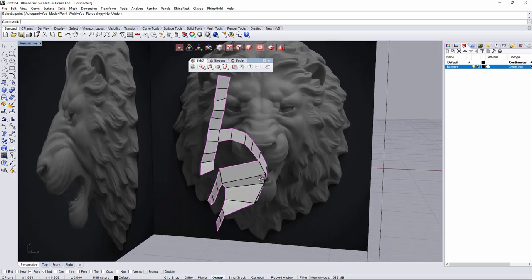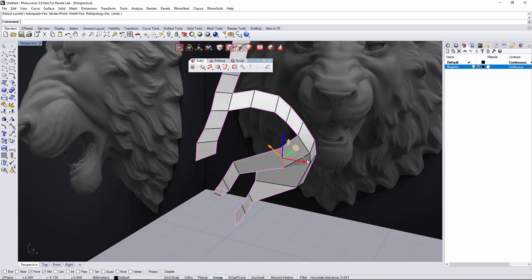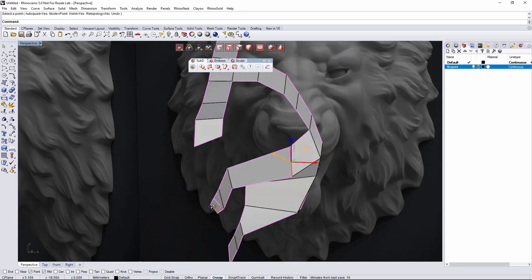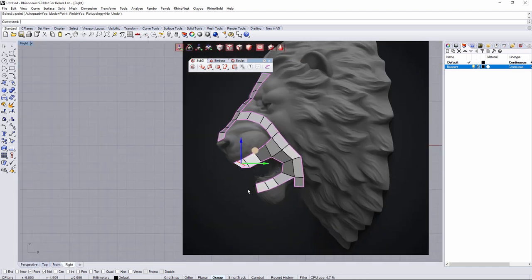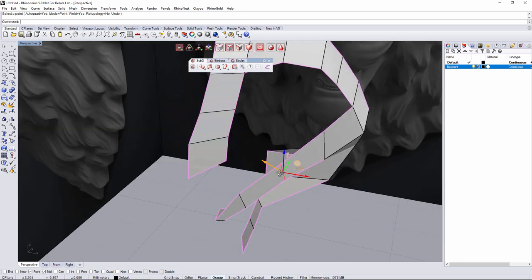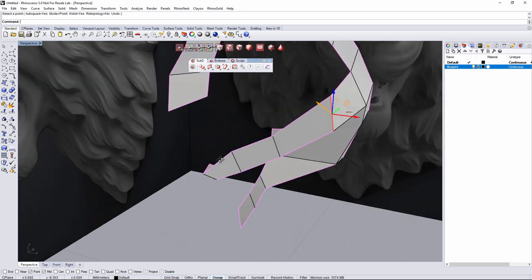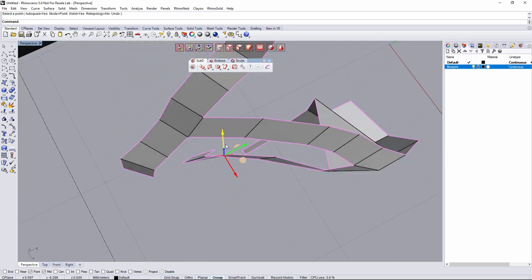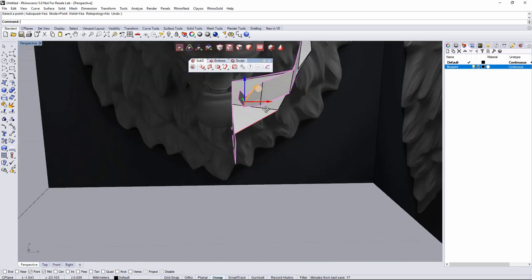Right now we just need to make it follow the correct shape. Select this edge — this is the inner one — and make sure it's aligned with all this part. From the front view this is the inner part, and from the perspective I'll start picking points and moving them outside. From the front view I can make sure I'm placing them where they need to be. Having a top view would be very helpful here.